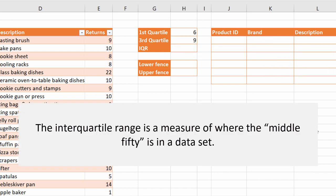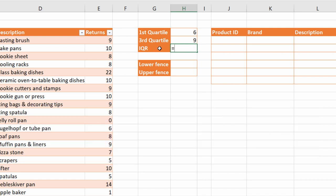Then I need to calculate the interquartile range, which will give me the statistical 50% of my data set. And that's achieved by just subtracting the two results that I have up here. So nine minus six.